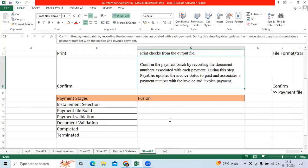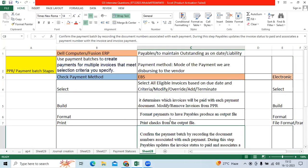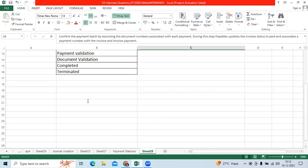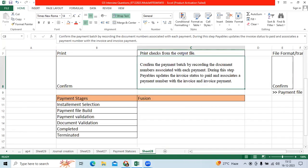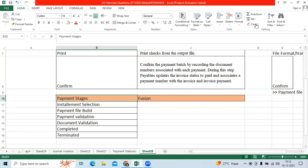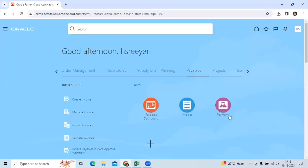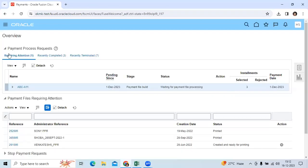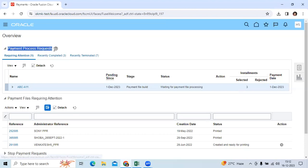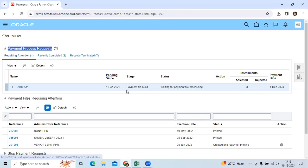When it comes to Fusion, if I go to navigation, payables, payments, you can see the first page: PPR status control, showing attention required, completed, and terminated. You can review these. You can see files requiring attention.